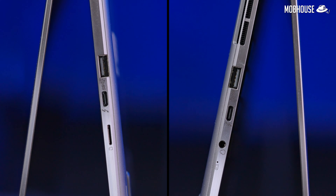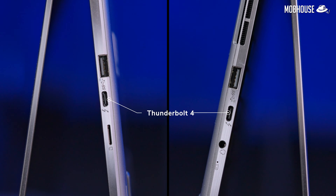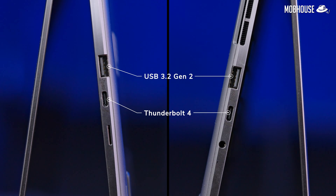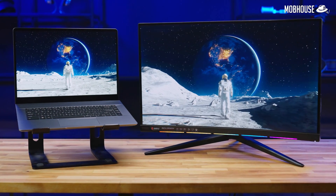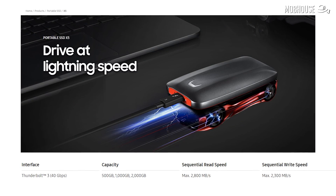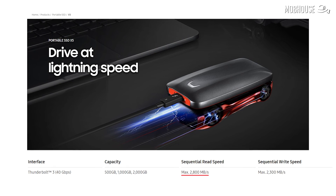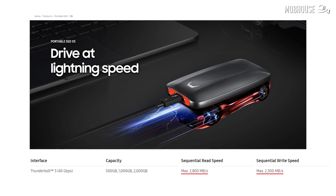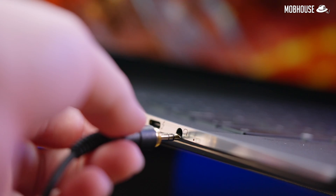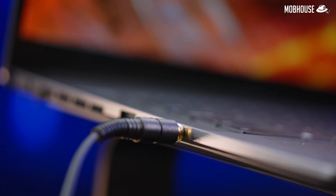The Creator Z16 has not just one but two Thunderbolt 4 ports as well as two regular USB ports. That should be enough for everything you need, including plugging in external monitors as well as a Samsung Portable SSD X5 with a maximum transfer speed of 2,800MB/s read and 2,300MB/s write — which is actually faster than the internal storage here. Also, because a lot of content creators like to use studio monitor headphones, having an audio jack is actually quite important.